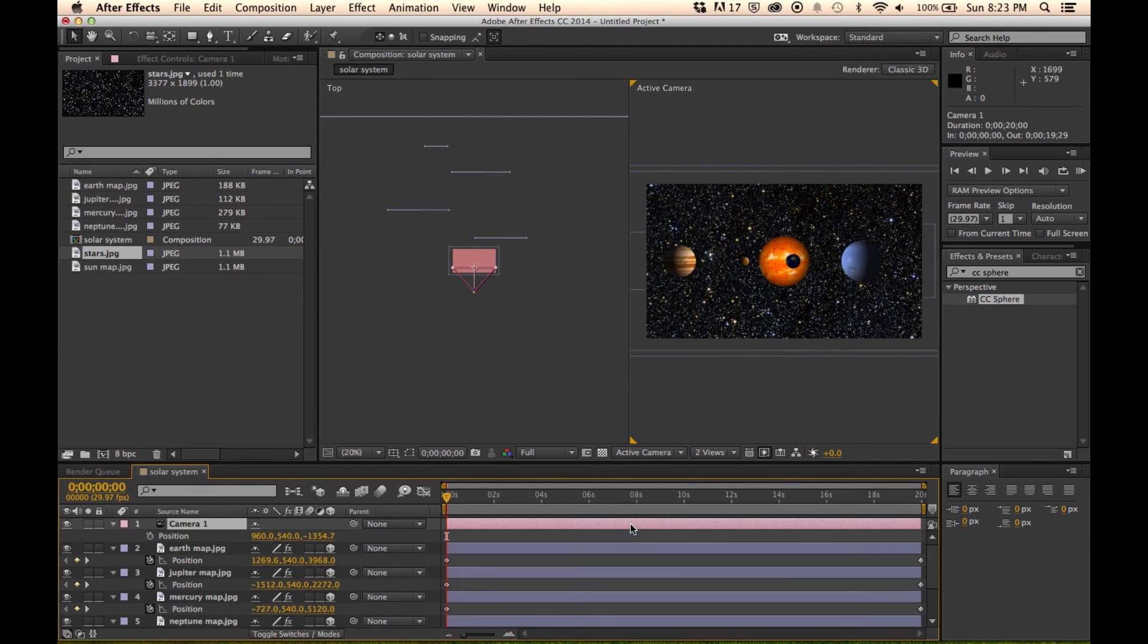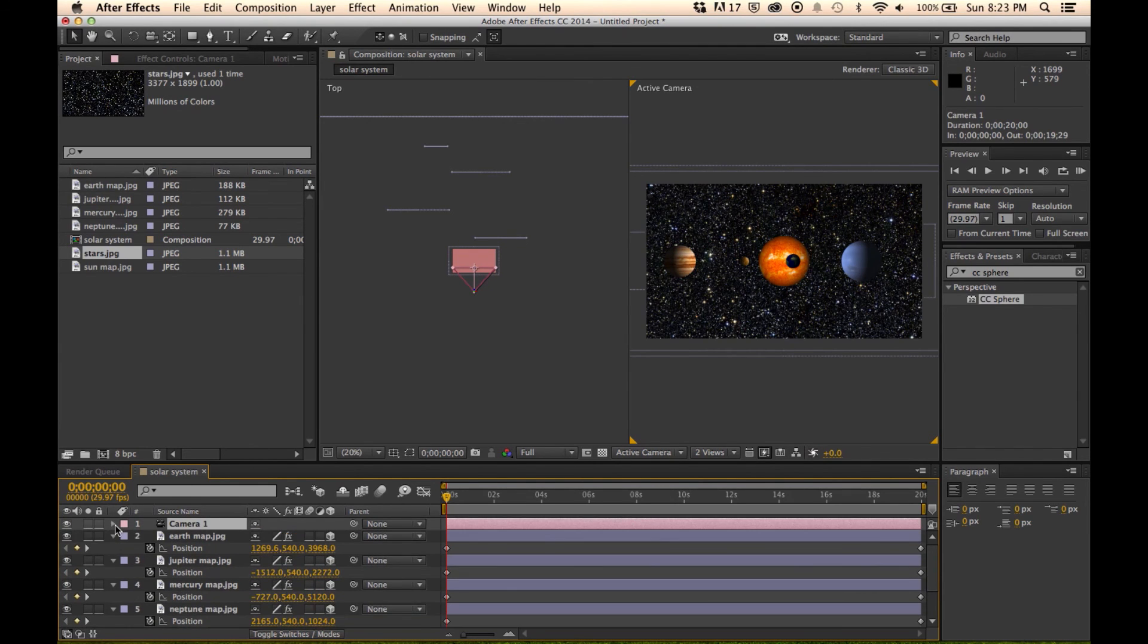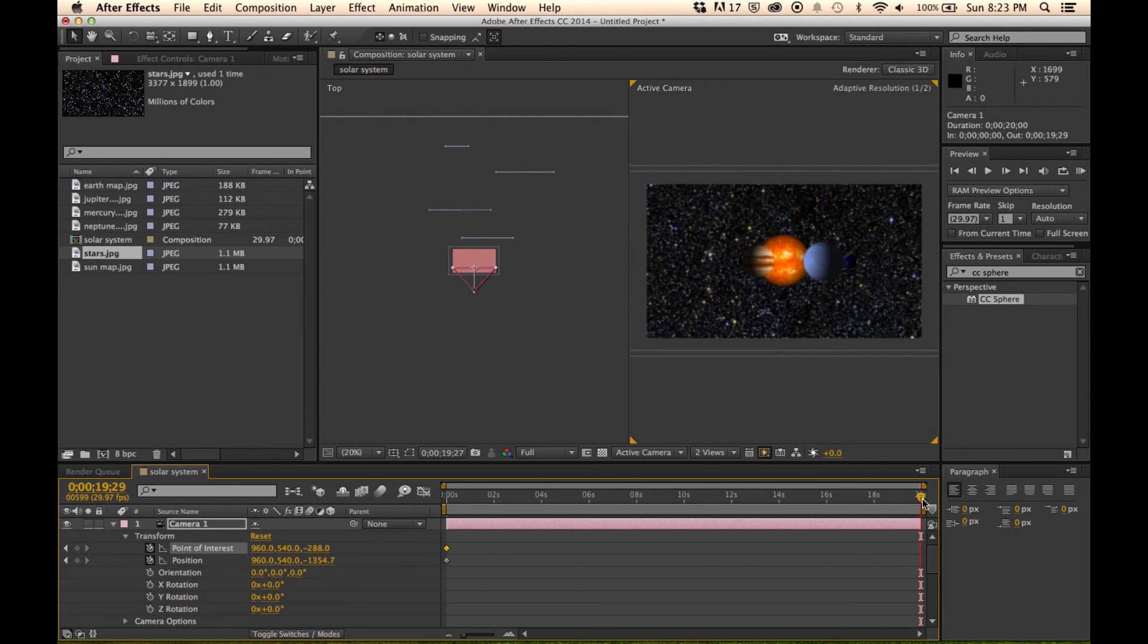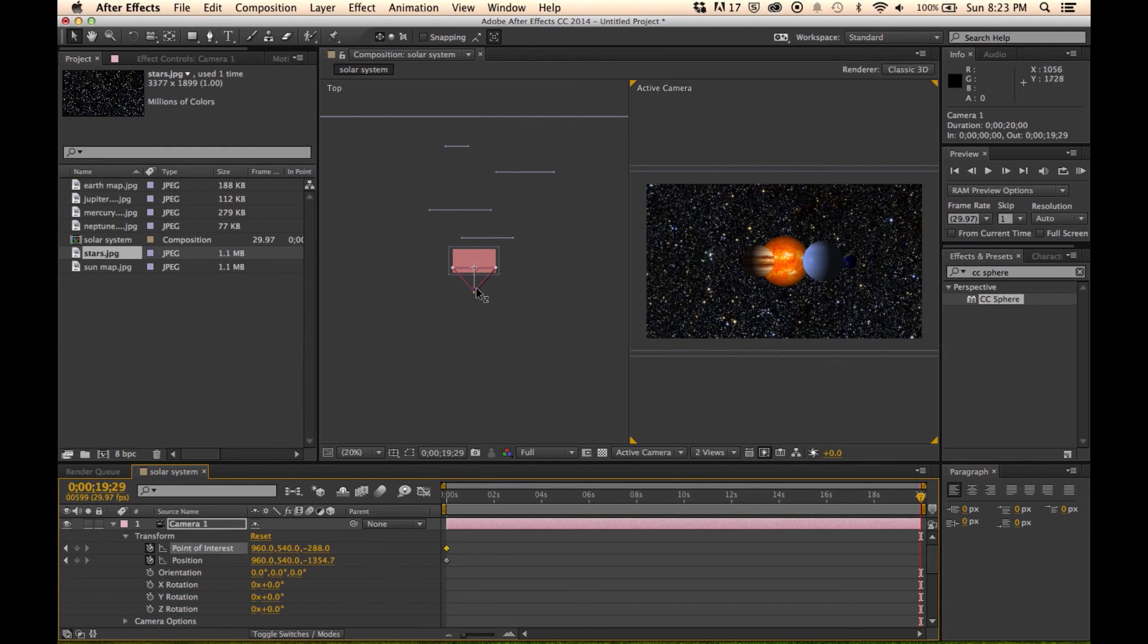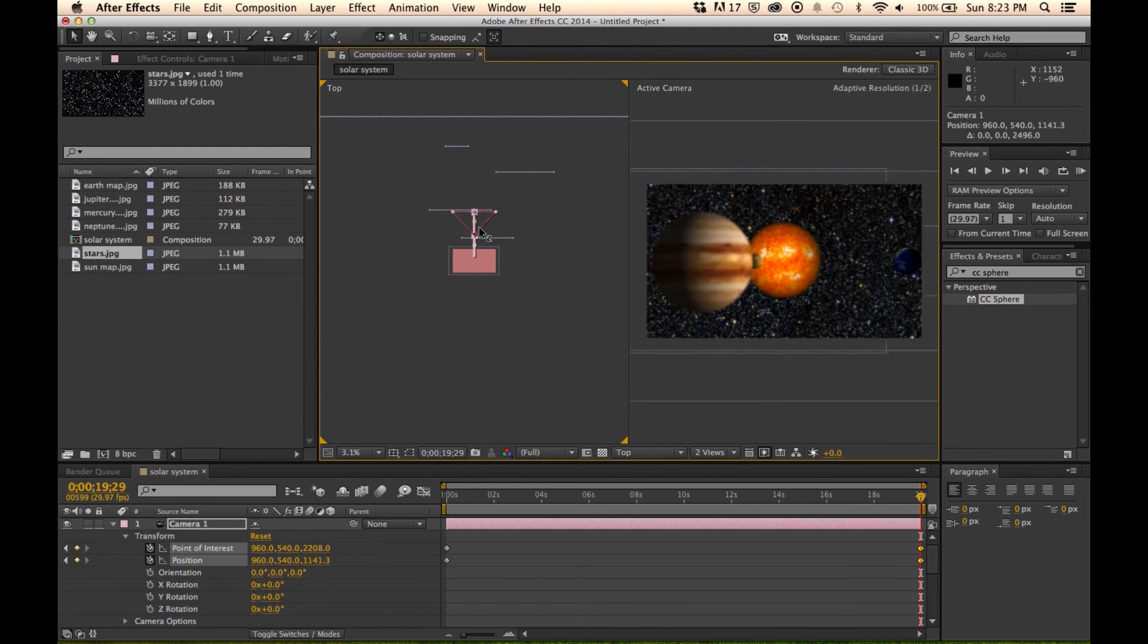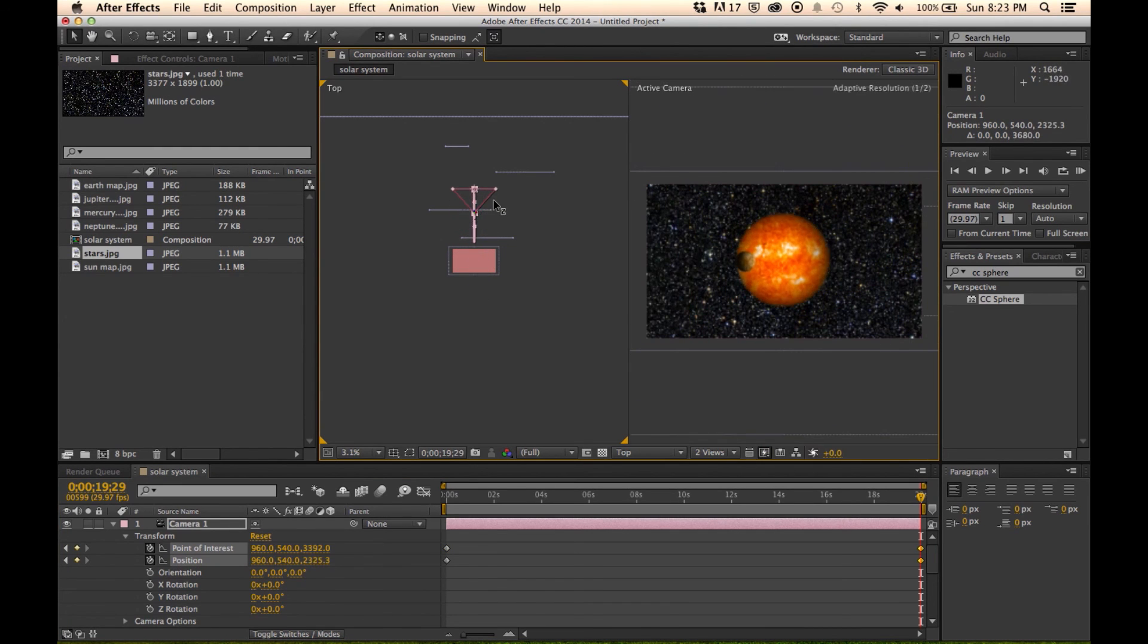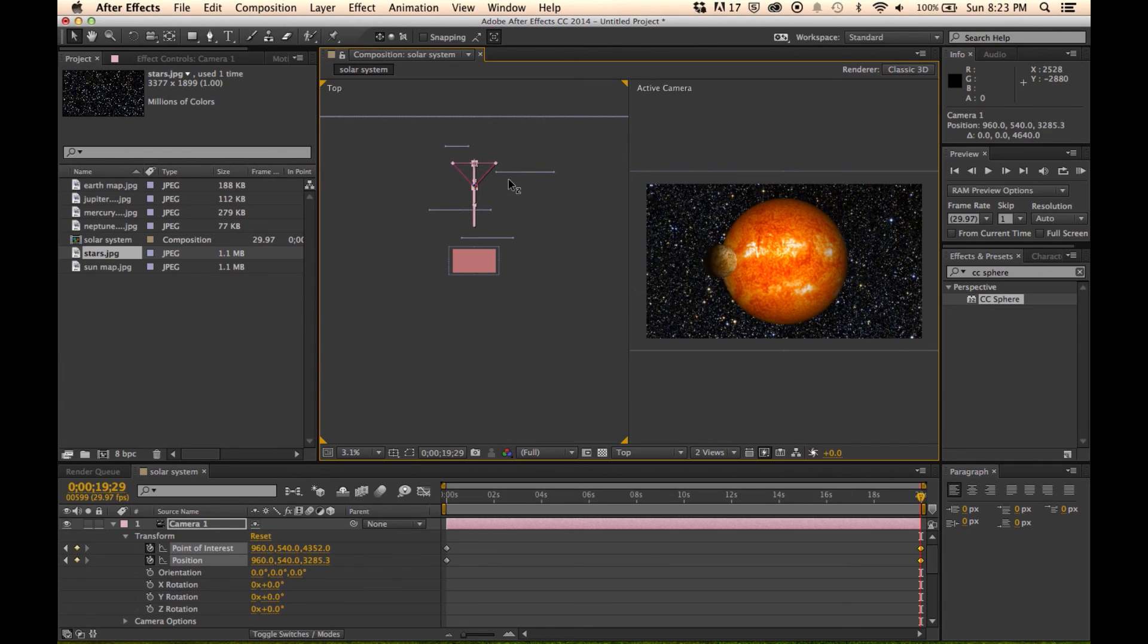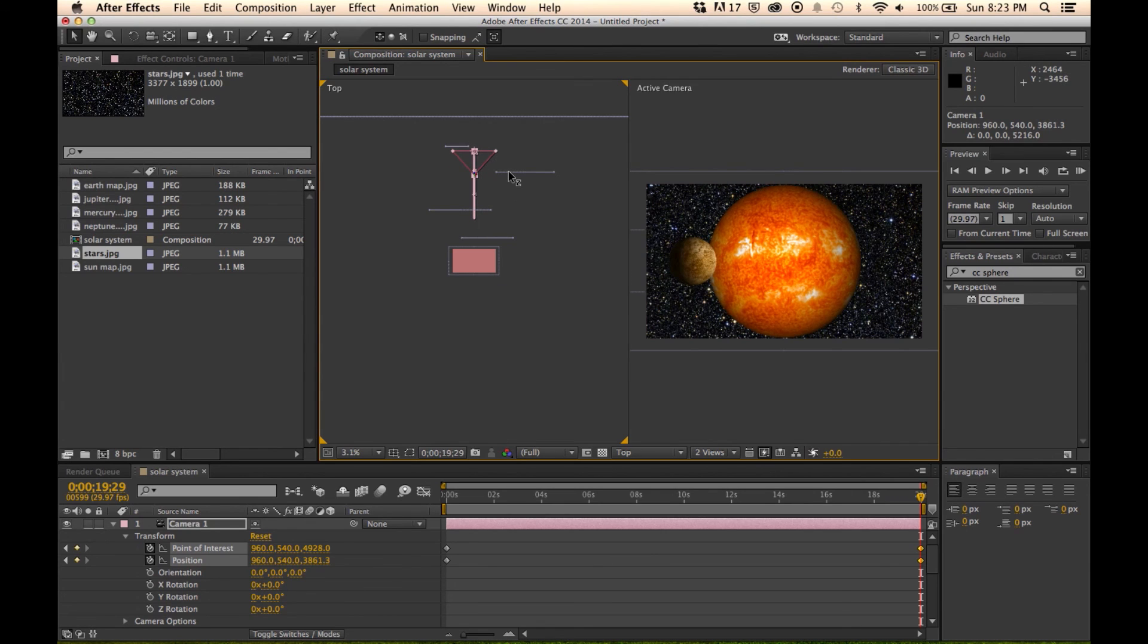And we are going to take our camera and pull up the position and the point of interest. We're going to start it back here and this is going to end up over here.